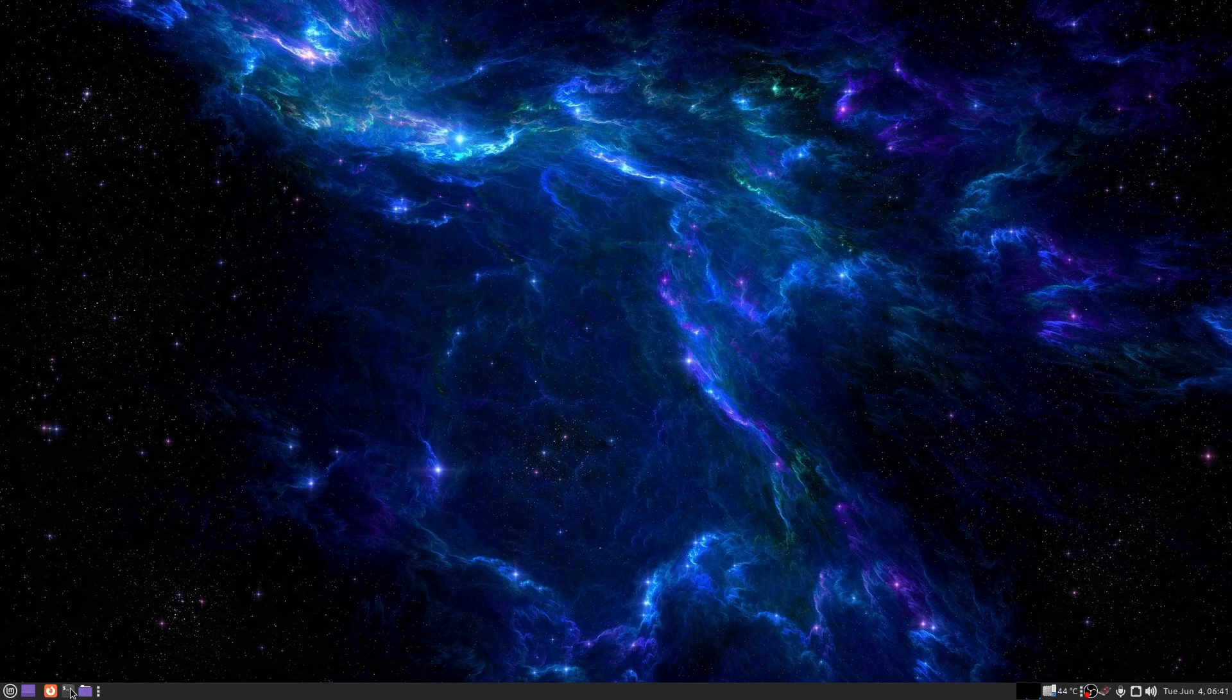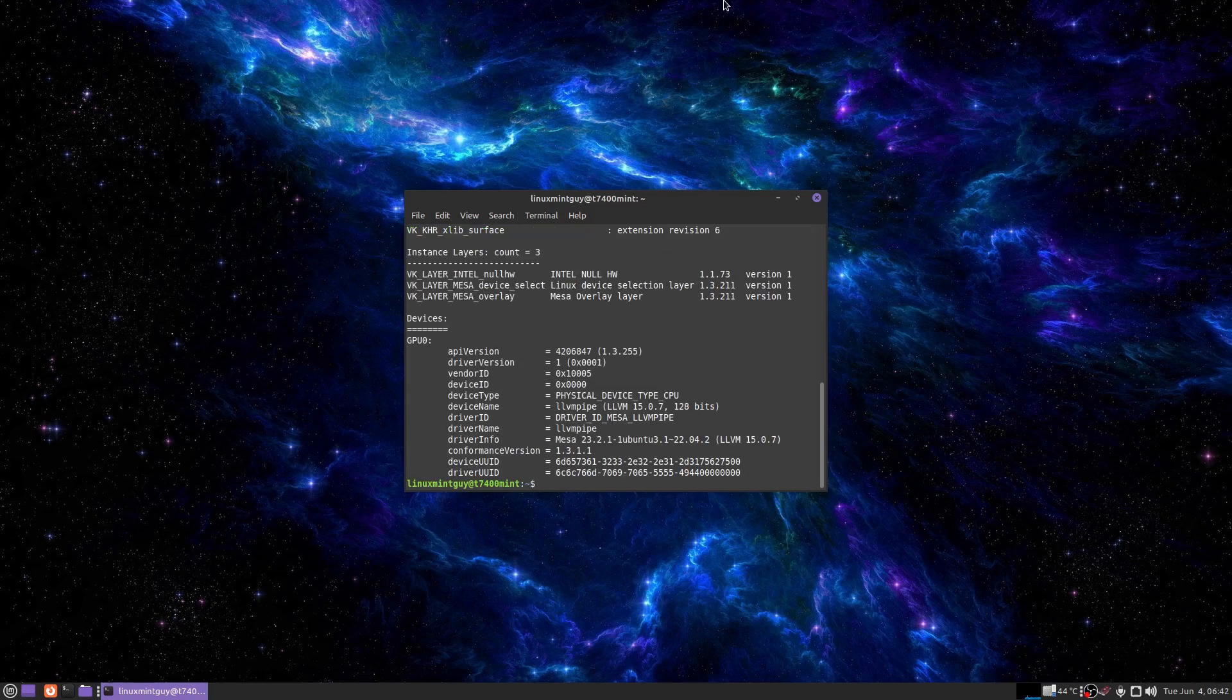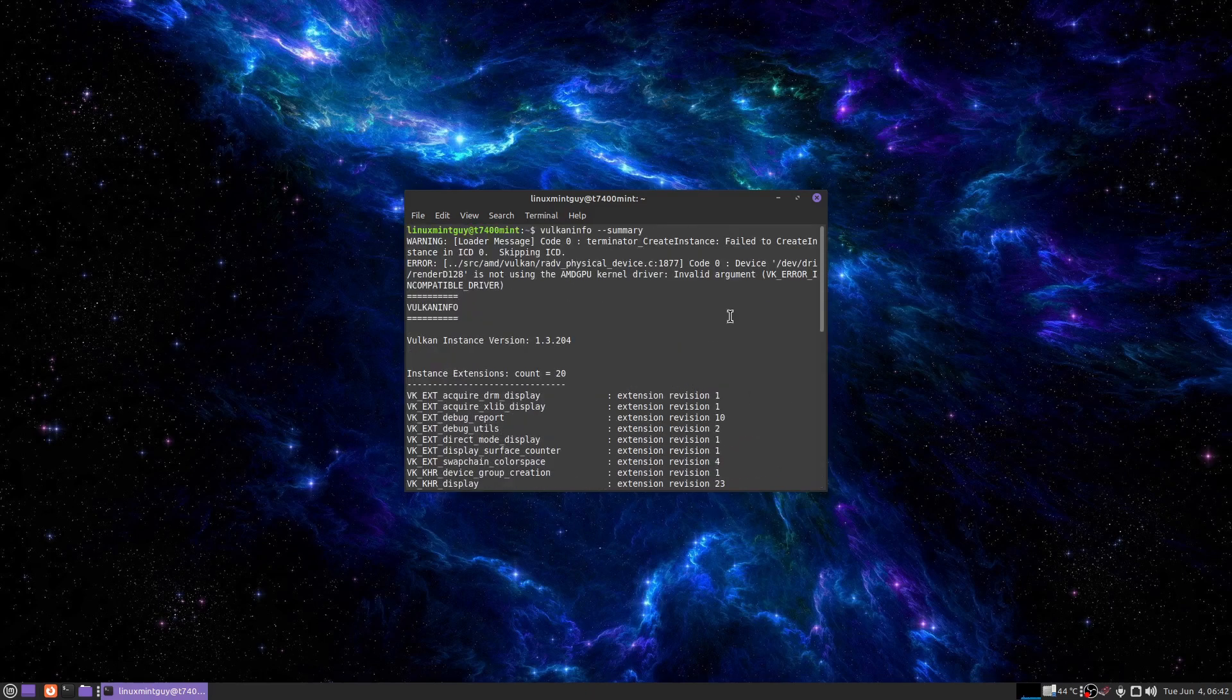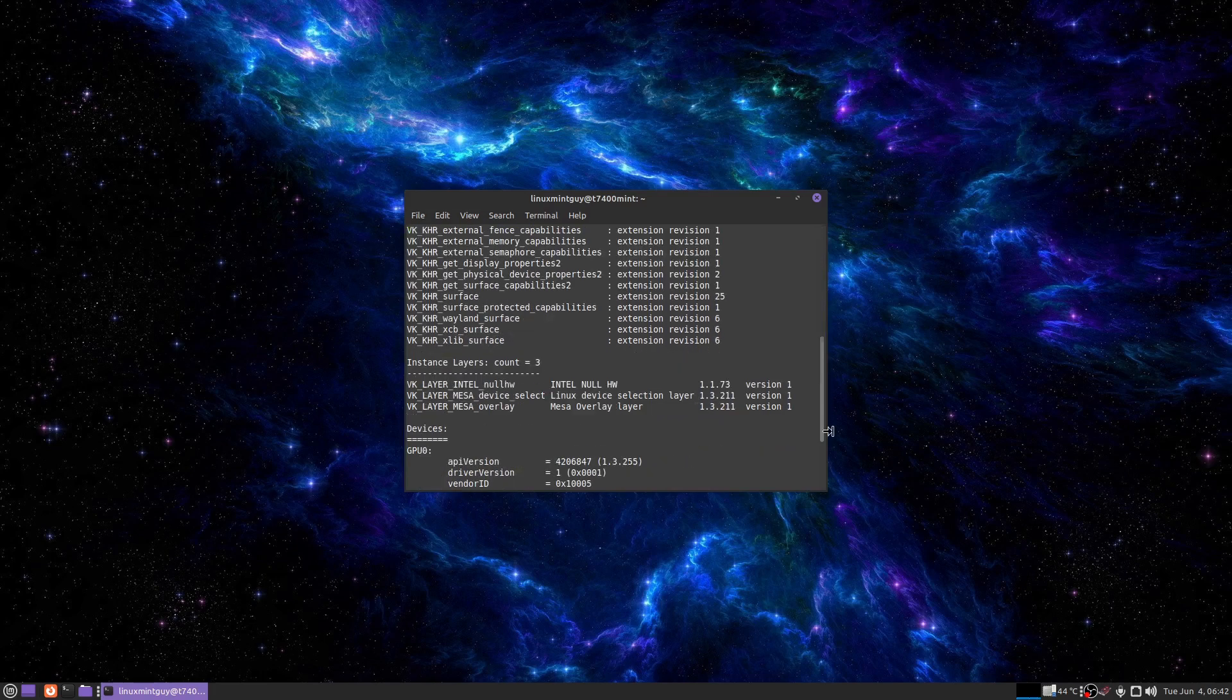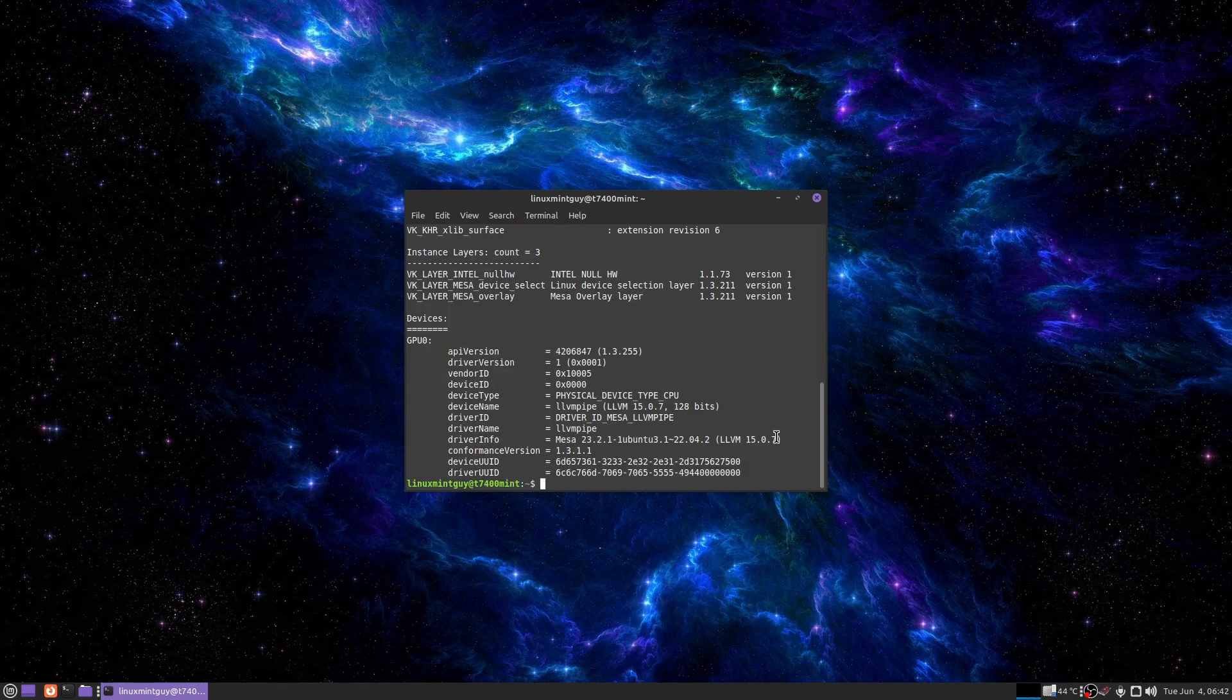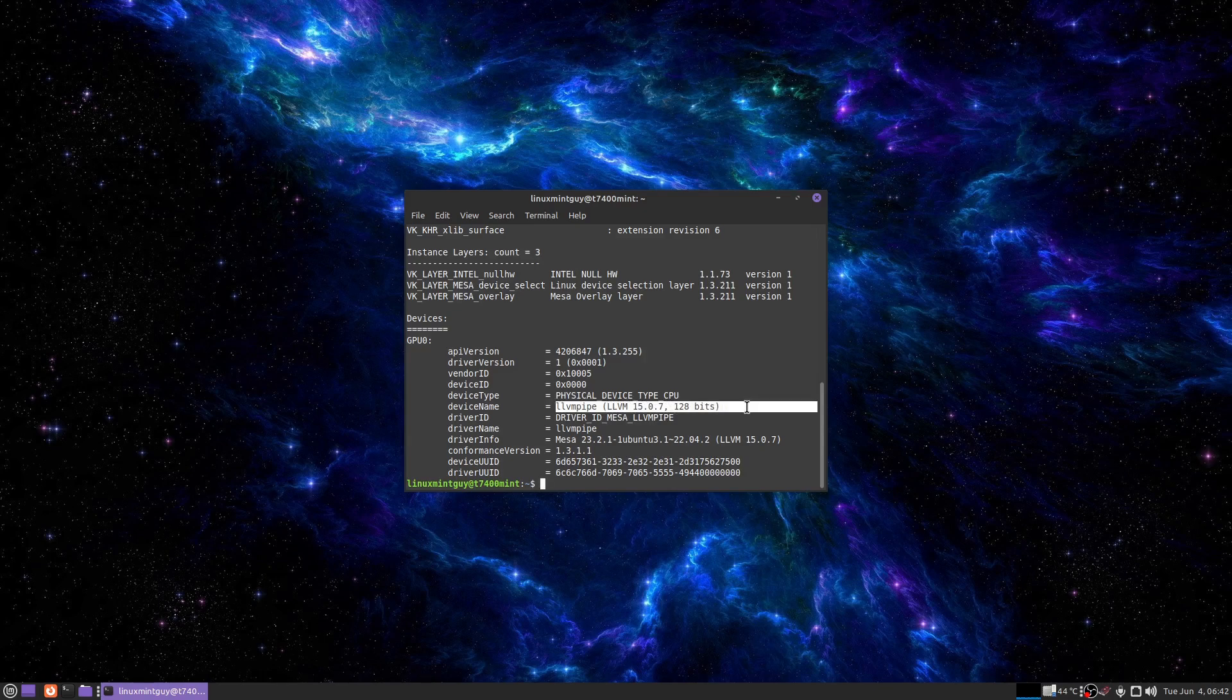I just want to make a quick note here that this is one thing you should not see. You want to run Vulkan info --summary. Render D128 is not using the AMD GPU kernel driver invalid argument and compatible driver. So I scroll down here and I see my device as GPU zero. LLVM pipe 128 bits. I already know I have a 256 bit graphics card. So that means right here it's not correctly recognizing the card.